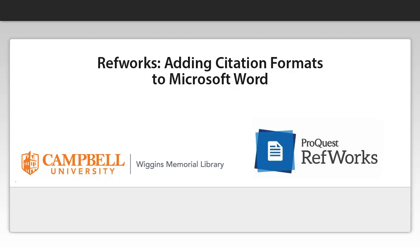Hi, this is Steve Bonneman from Wiggins Memorial Library coming to you with a video about how to load any citation format you want to in RefWorks Word plugin.